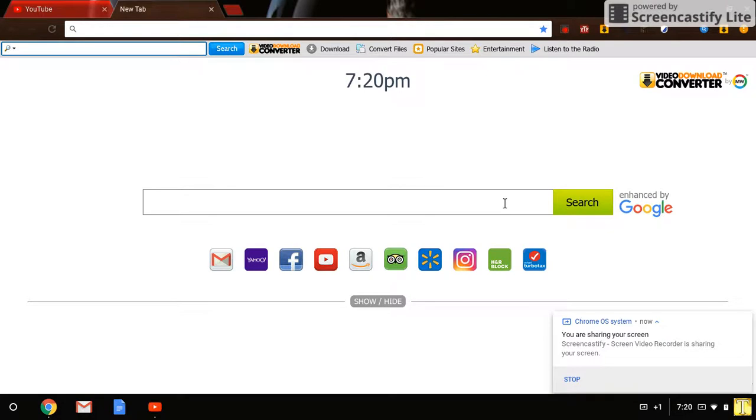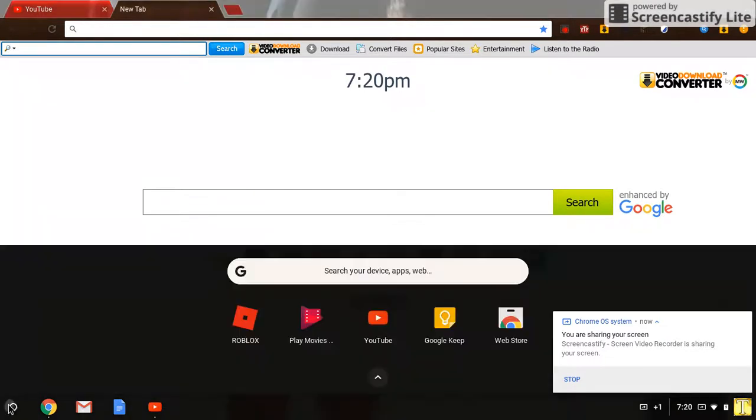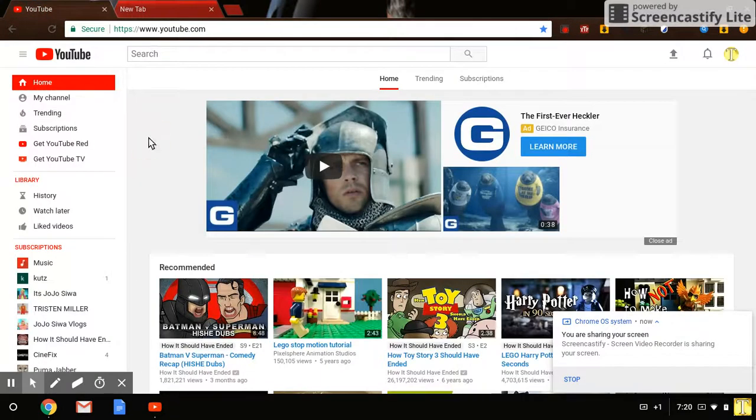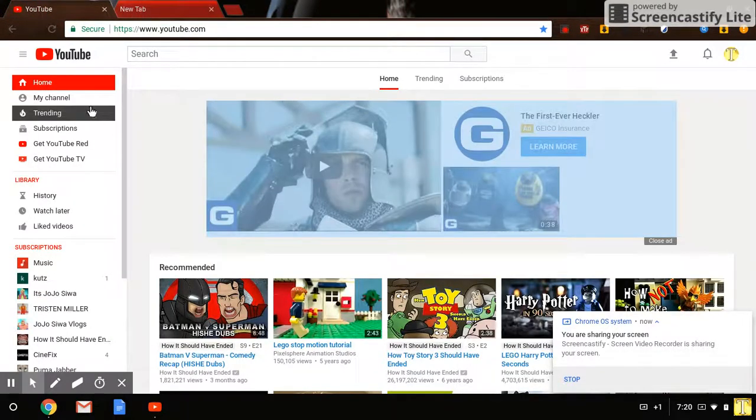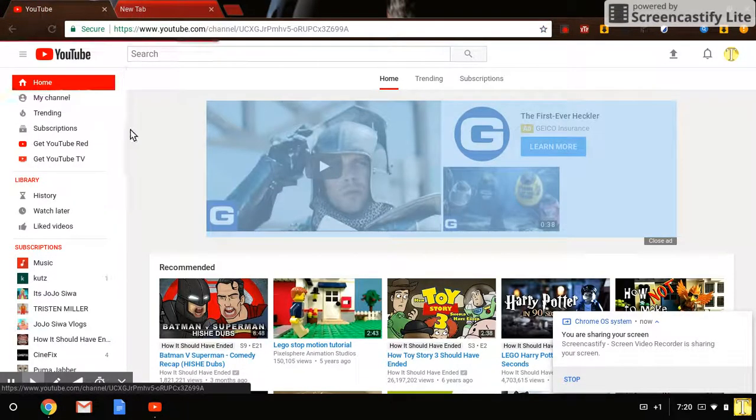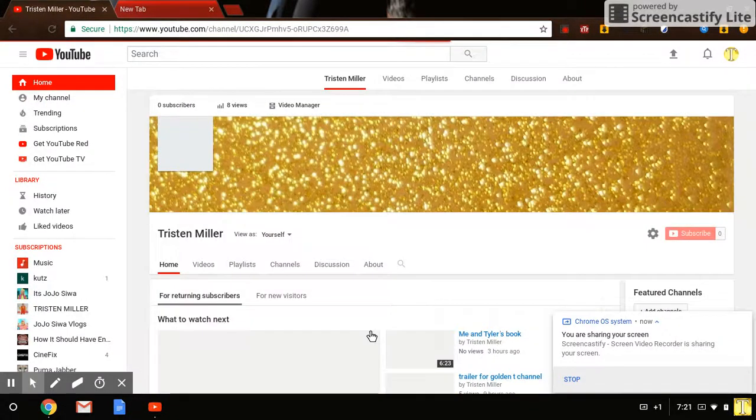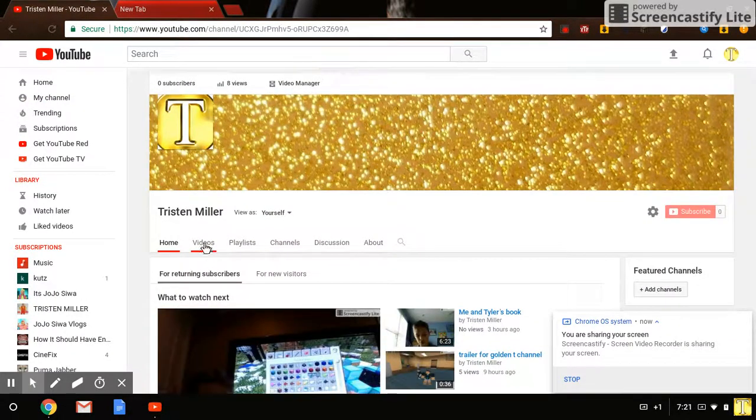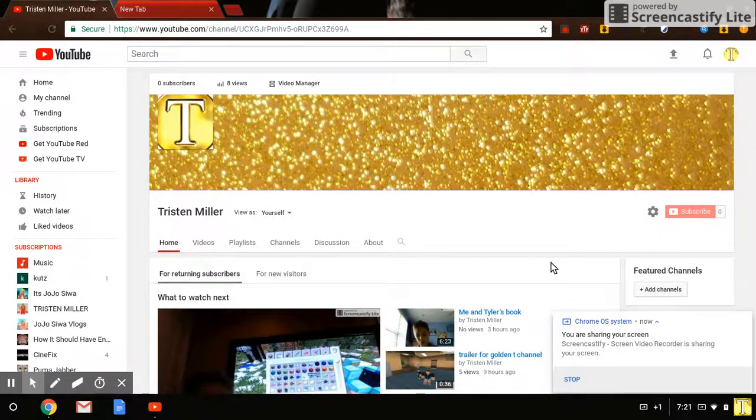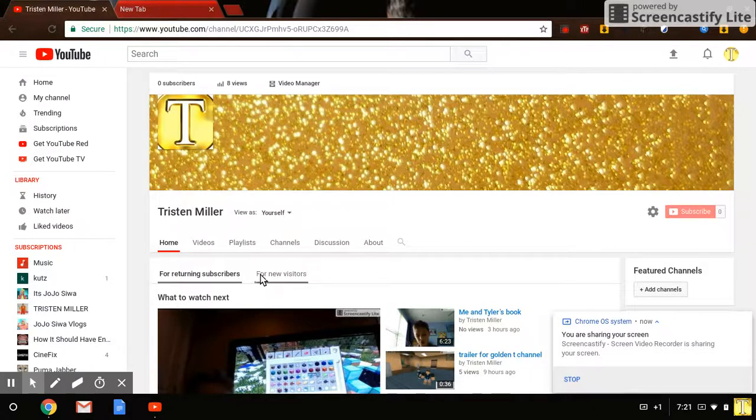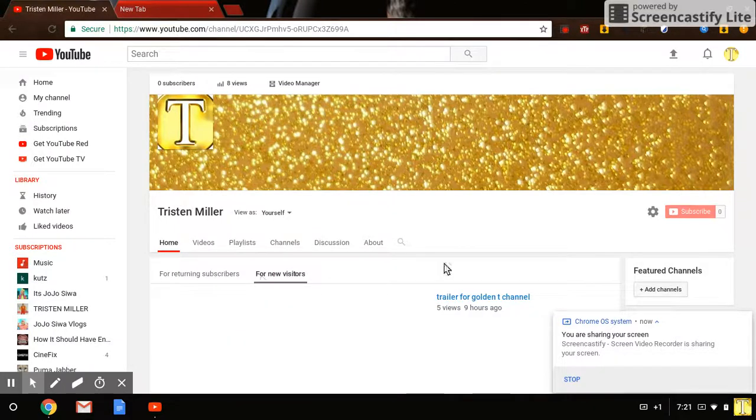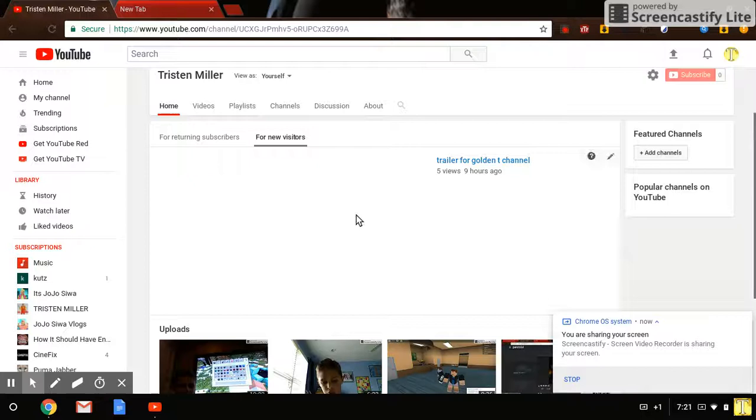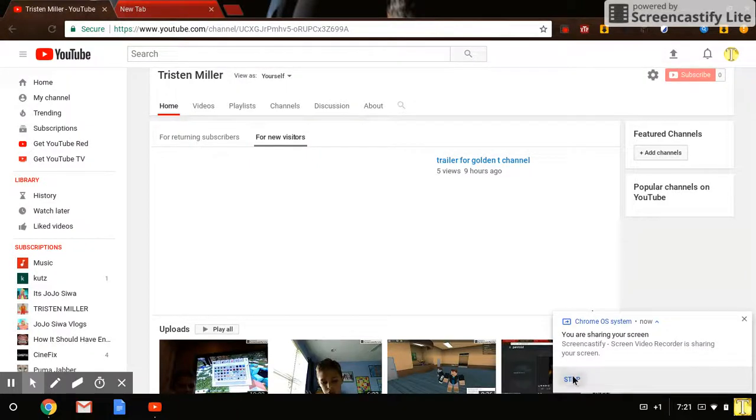click on it, get Screencastify in the web store or play store and stuff. And yeah, guys, we will get right to it with new and fun videos and stuff. So, yeah, bye guys.